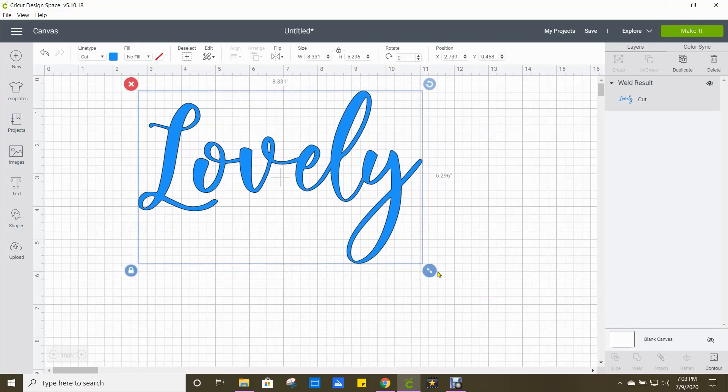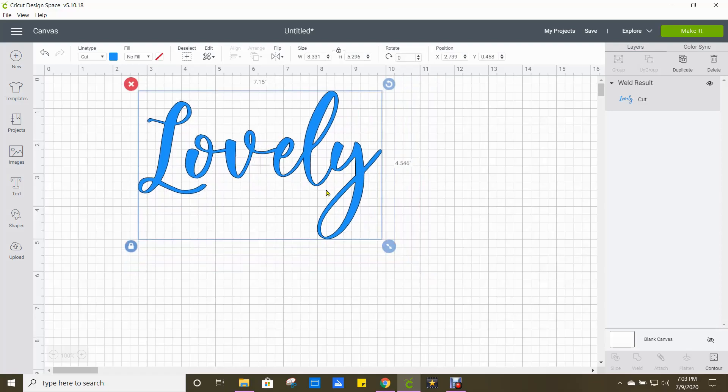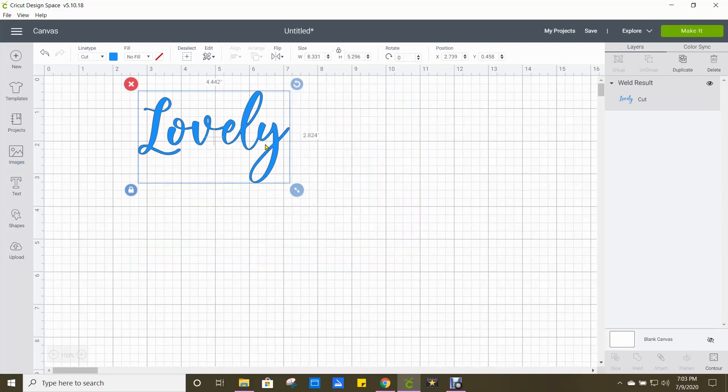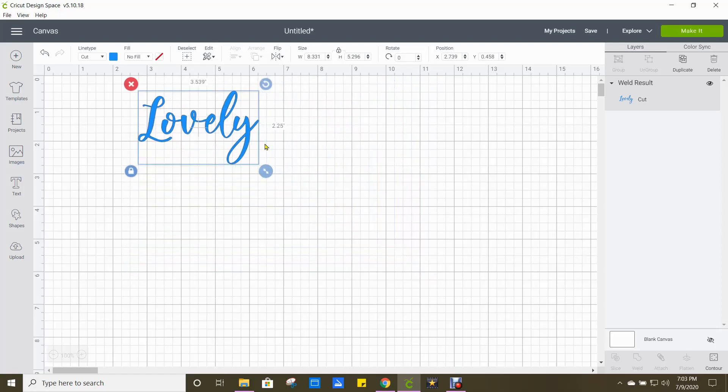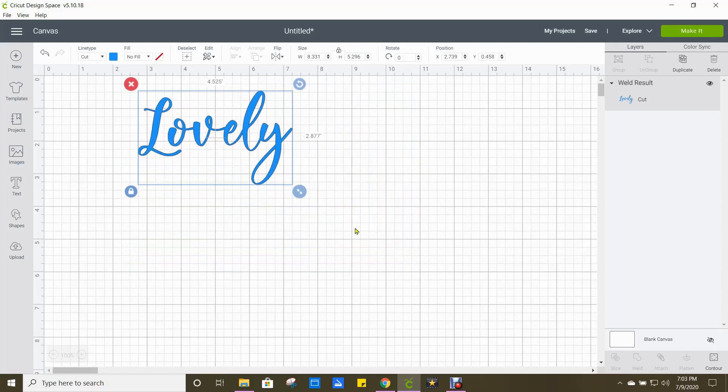So using this bottom right hand arrow, this is where you can size them for the project in which that you need it to be.